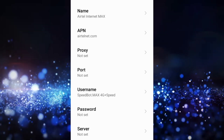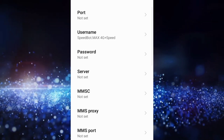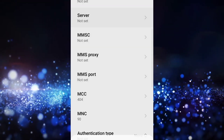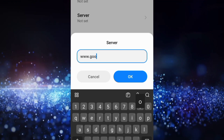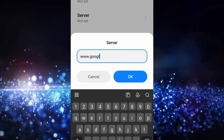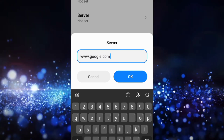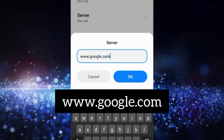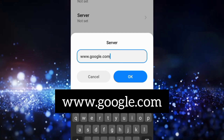Password not set — scroll down. For the server field, enter: www.google.com — all small letters, no spaces. Tap OK.